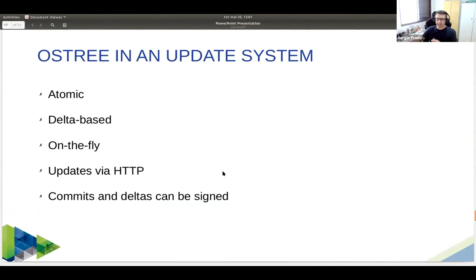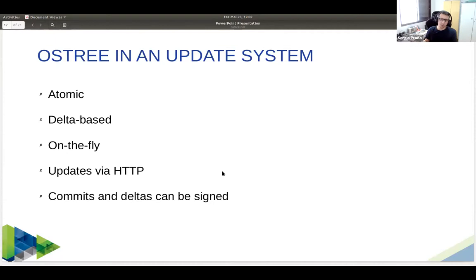To summarize the advantages of using OSTree as an update technology: it is atomic; it is delta-based, so you transfer only the objects that have changed; you can do it on the fly without stopping the system; you can serve the repo over HTTP; you can sign commits and sign deltas and check for signatures, providing some authenticity checking during the update process. At Toradex we use Aktualizr, an update system that uses OSTree as one of its technologies, with additional security built on top.